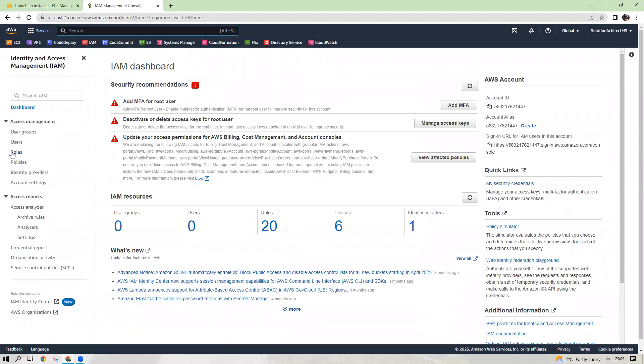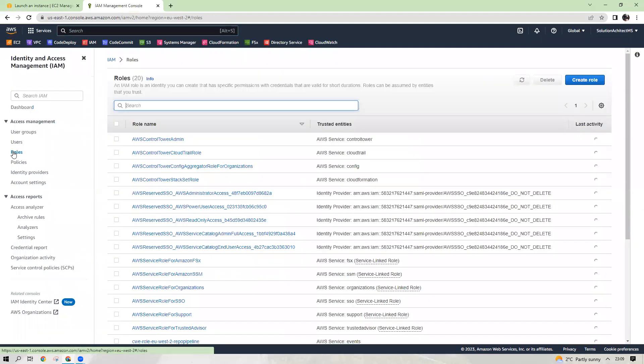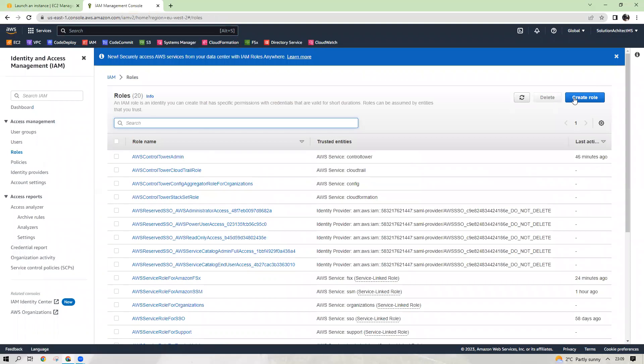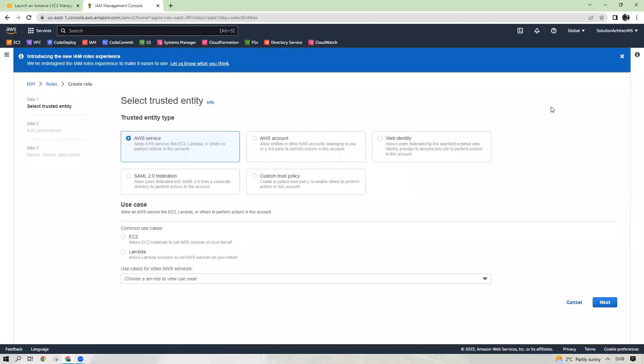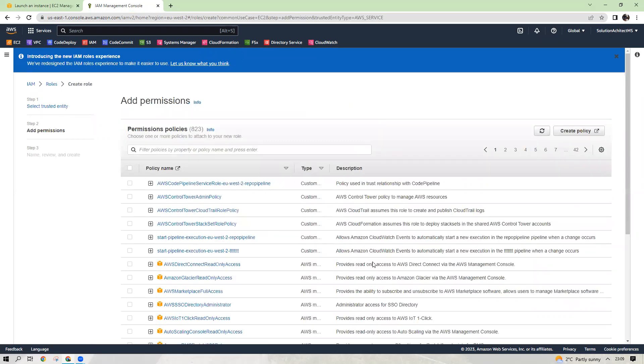So create a role. Click on the roles. Create a role. AWS services for EC2 instances. You can create different roles for Lambda as well, but here we are talking about EC2 instances. Next. The policies you need to choose are called Amazon SSM Managed Instance Core and Amazon SSM Directory Service Access.